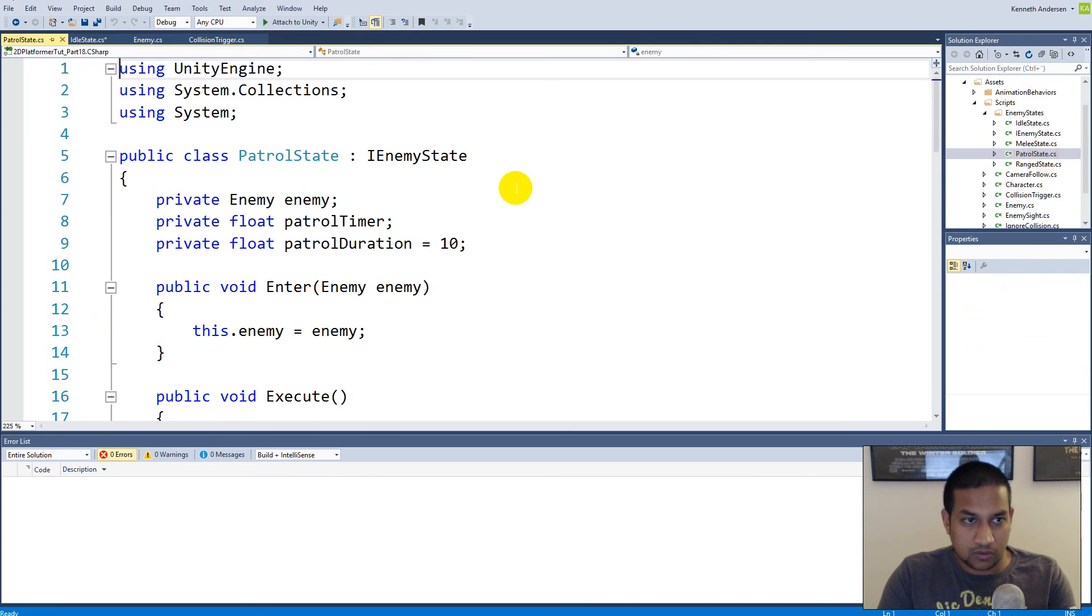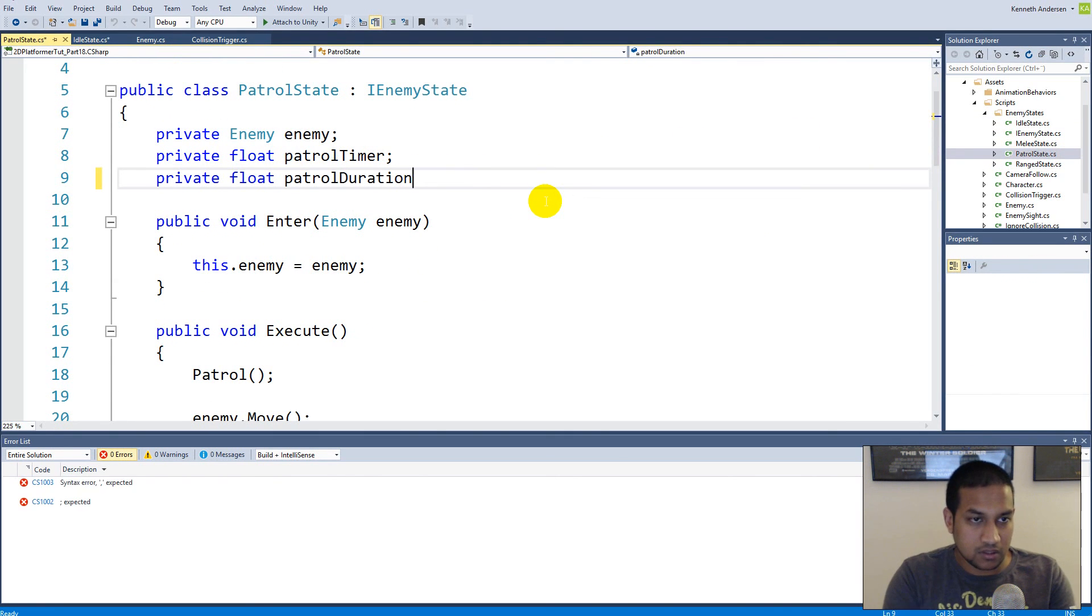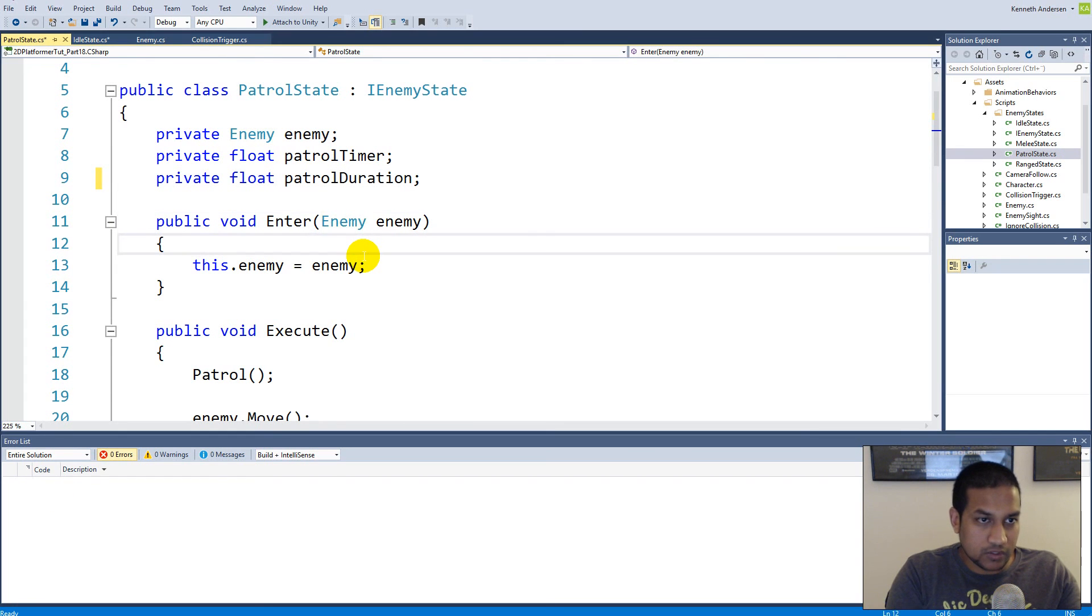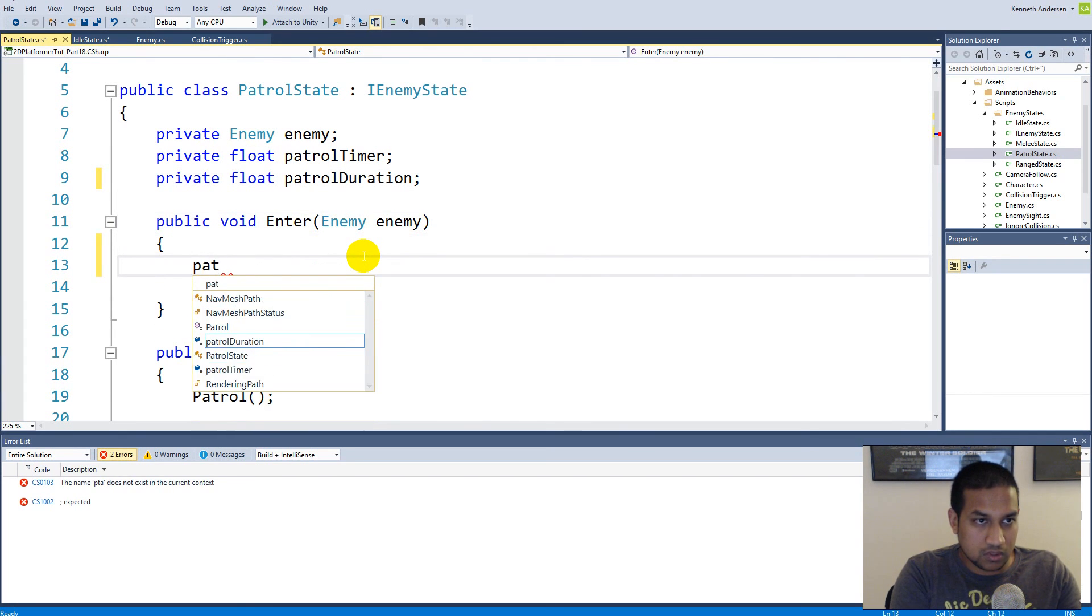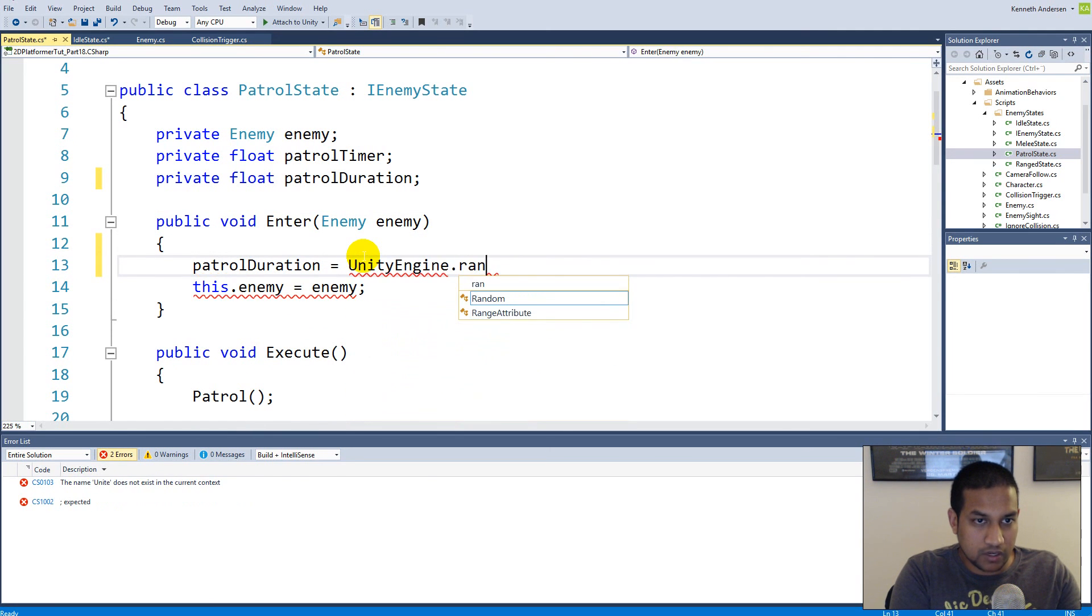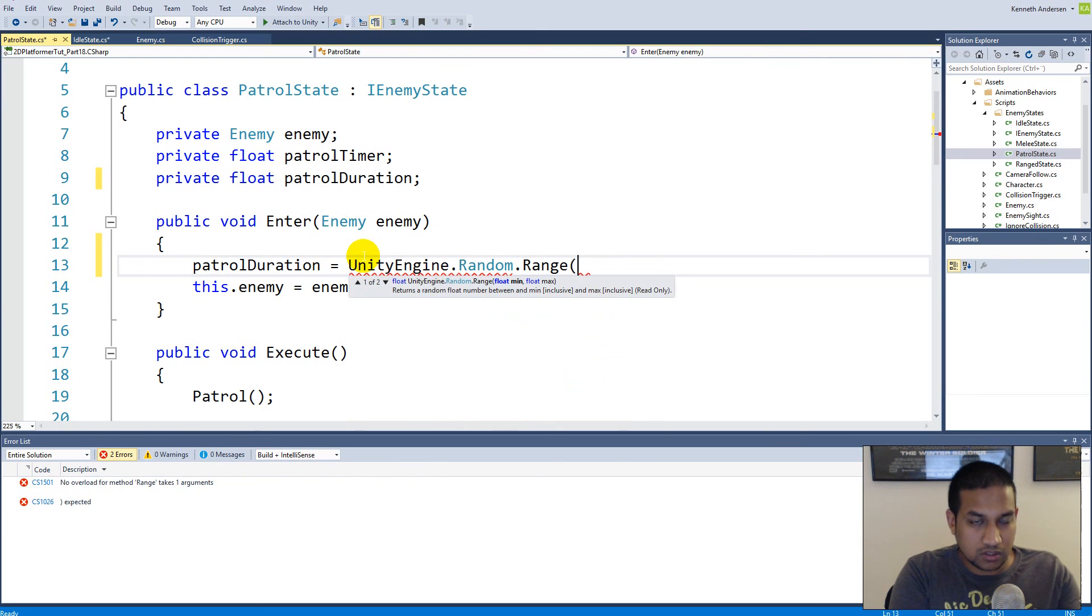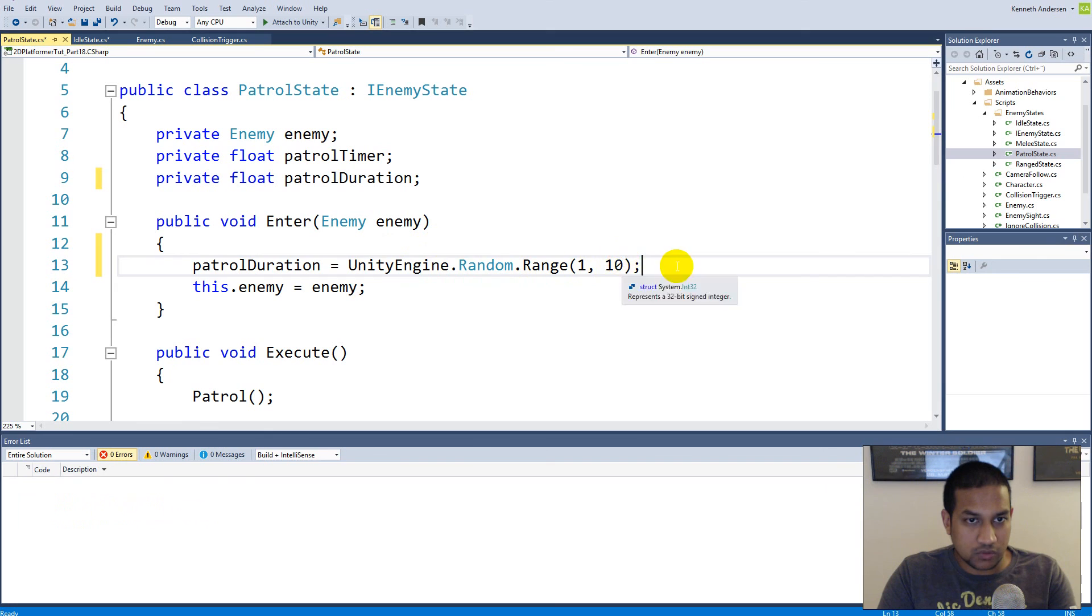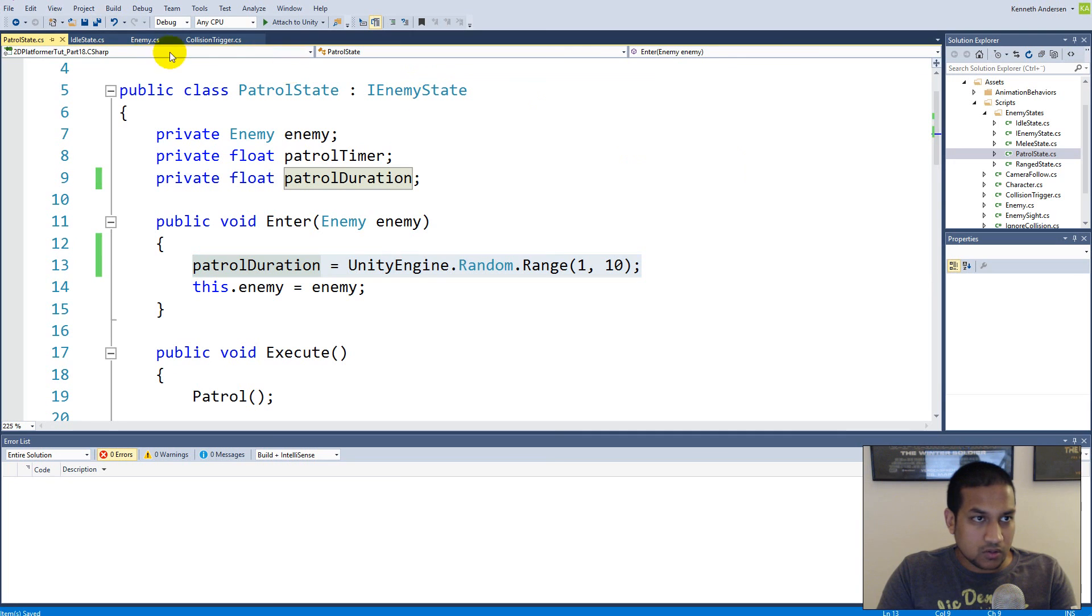We'll do the same for patrol. We go in here - patrol duration is 10. Let's try to say that every time we enter patrol, we say patrol duration is equal to Random, so UnityEngine.Random.Range 1 and 10. So now we're also going to patrol between 1 and 10 seconds random number.